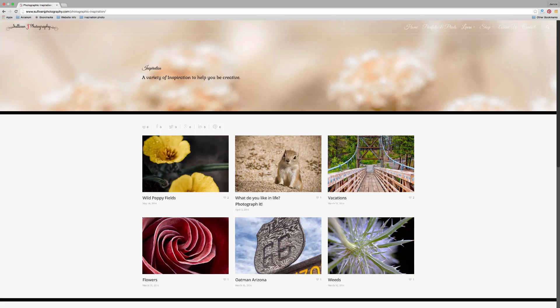Hi, this is Jana Sullivan from Sullivan J Photography, and today I'm going to show you how to make masks in Photoshop using a color selection. So let's get to it.